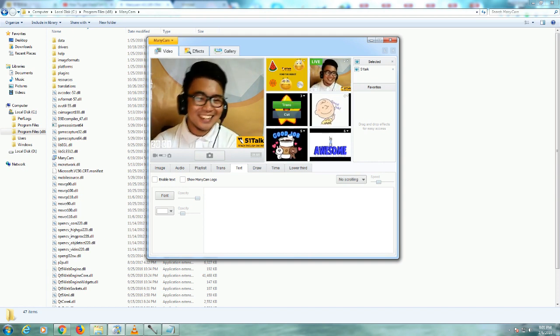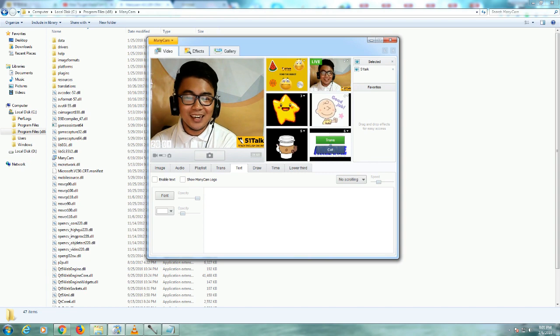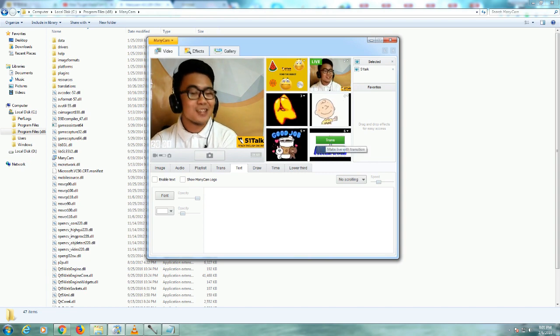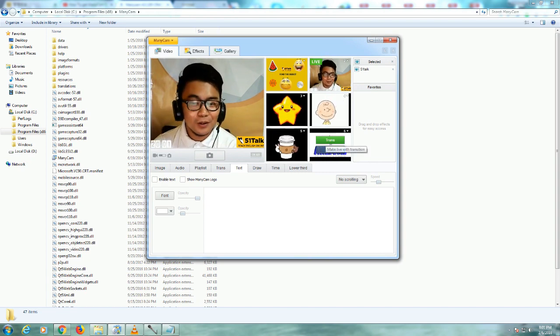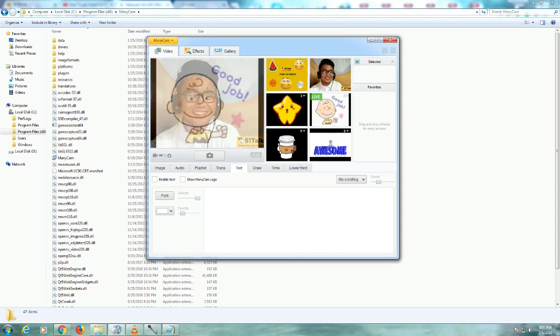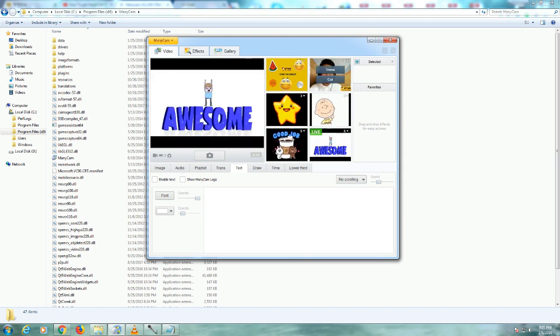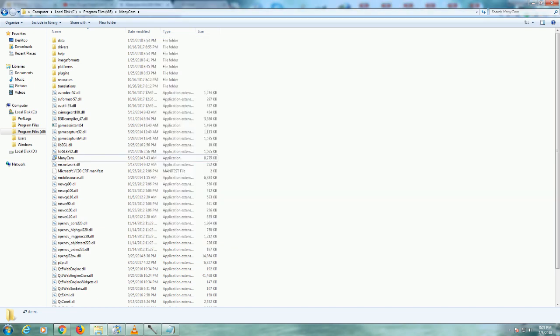So congratulations, teachers. You ended the video today. And you have successfully installed the manycam pro version for free. Good job. You are awesome, teachers.